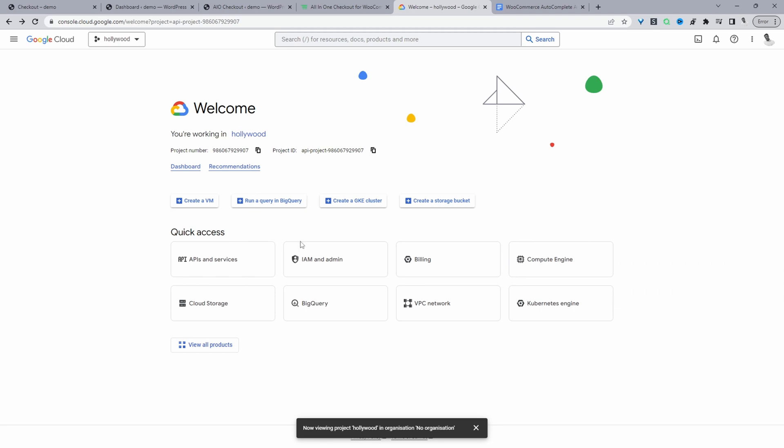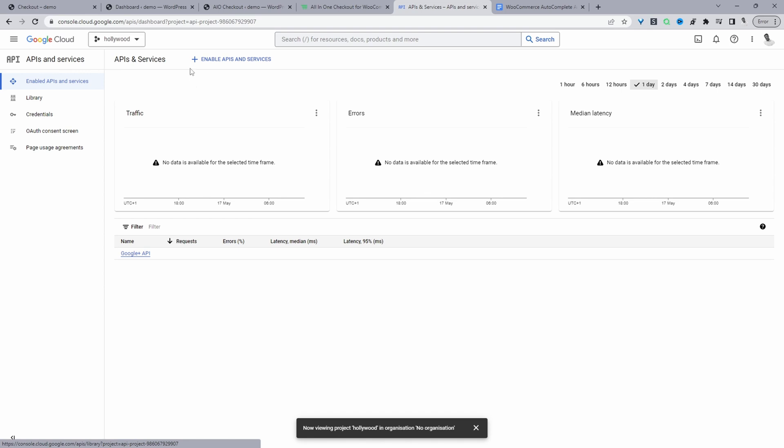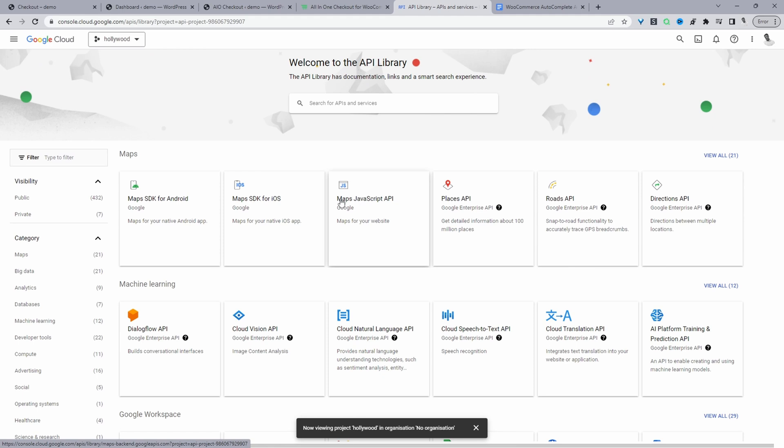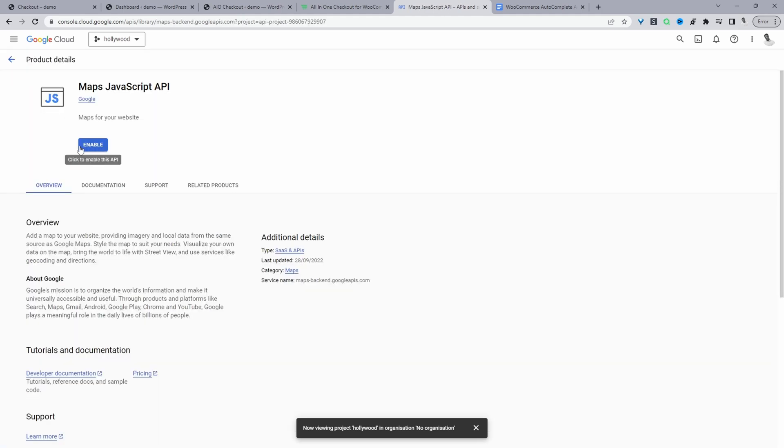And then from here, we just want to go ahead and click on API and services. And then now we'll click on enable API and services. And then finally, we'll click on Maps JavaScript API. And we just want to enable this option to get our API key.